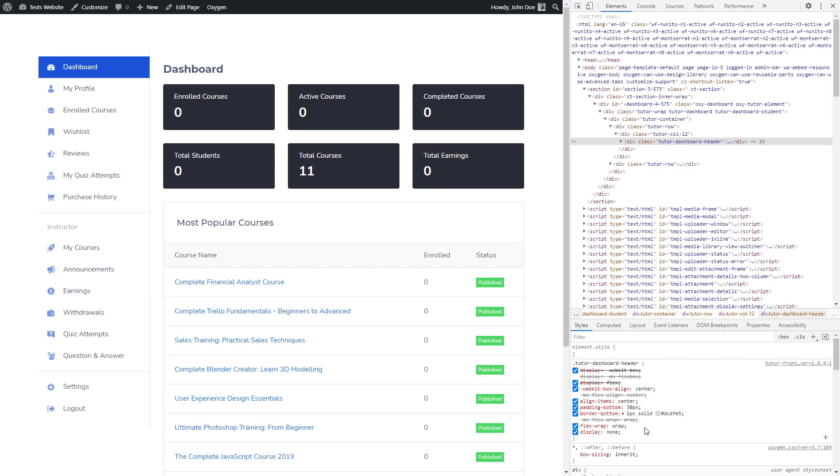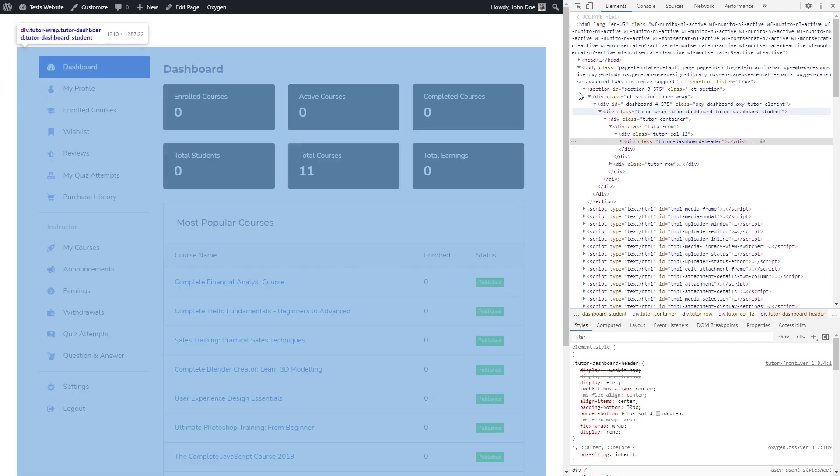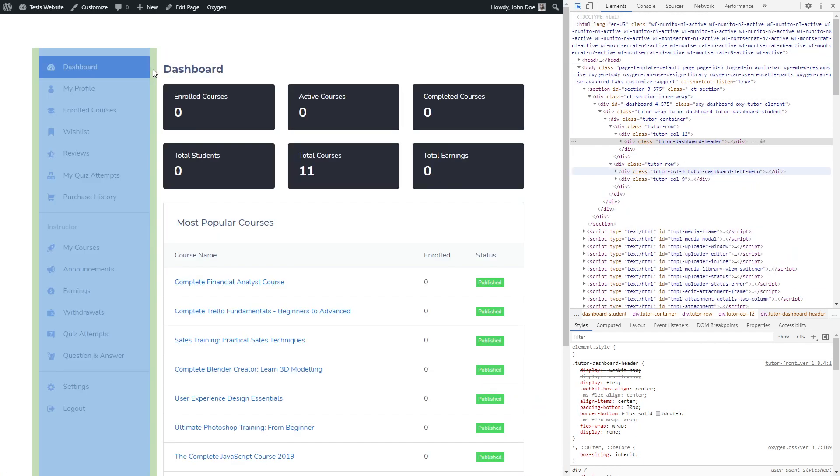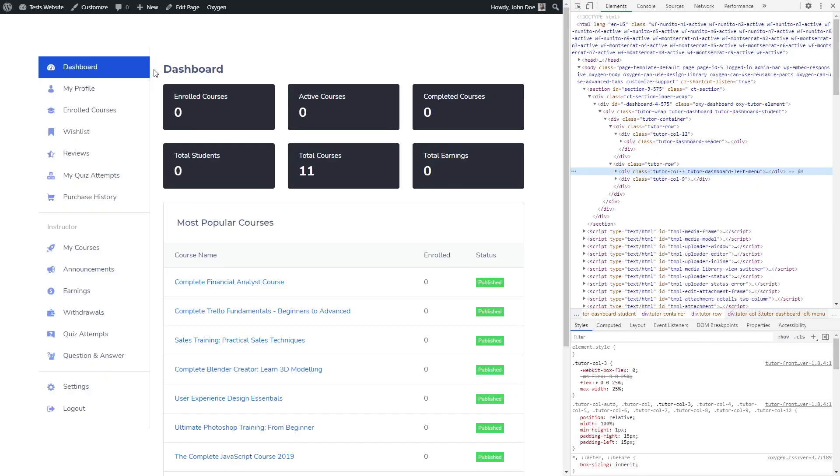Okay, so the header is now gone. We are going to do the same for the left sidebar.